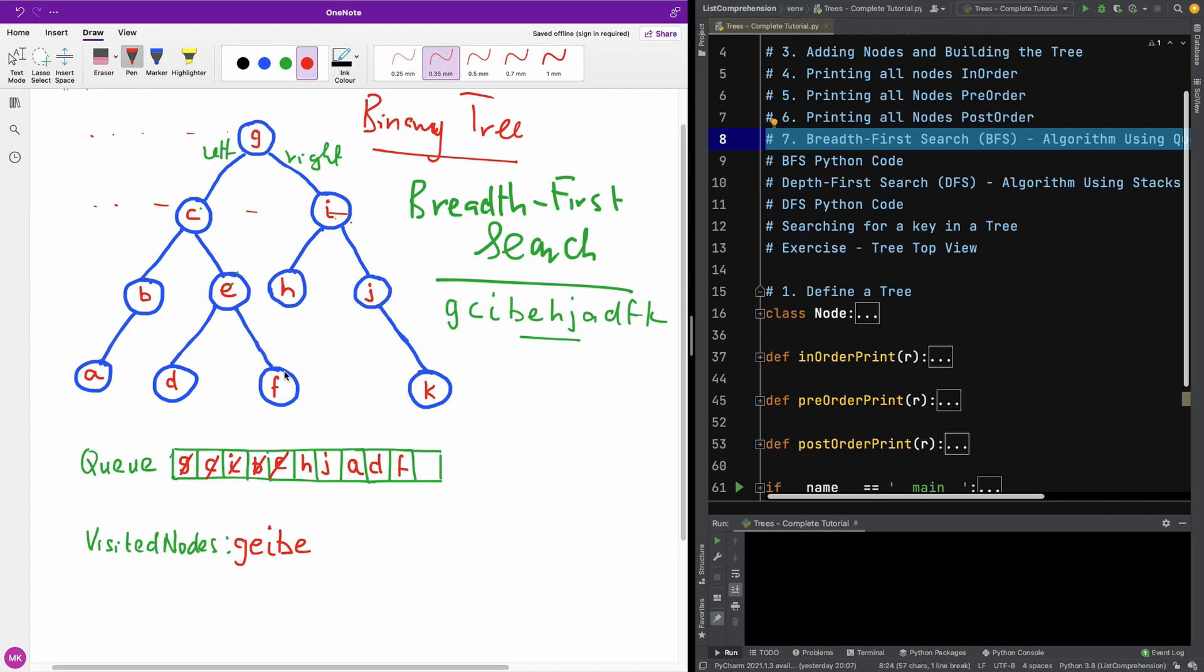So I would like you to pause the video at this time and try to complete this yourself. But for just tutorial purposes, I am going to just complete it. So we have H. H has no children. So I am going to just pop it from the queue and put it in the visited nodes. We have the next one is J. J has a child, K. So I am going to add K to the queue and pop J from the queue and add it to the list of visited nodes.